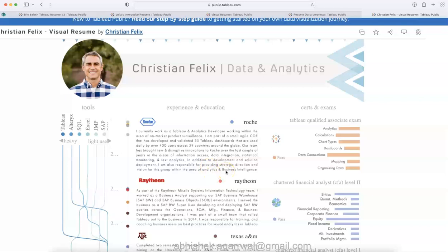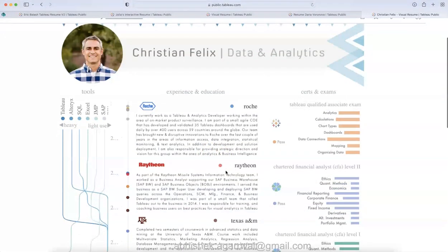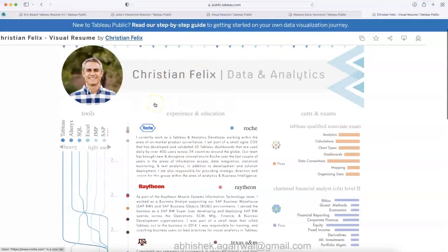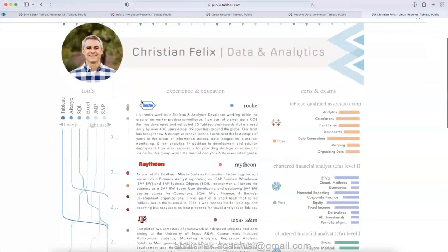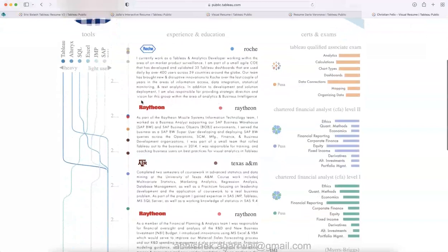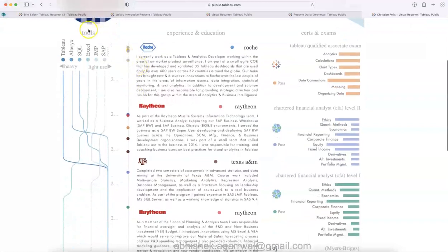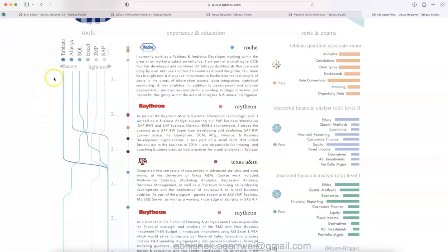If you are going in a publication or education, that's where people really like going back into the details, and that is what I think Christian Felix is doing over here. This resume is also present in the description. You can look at Christian's profile. Very innovatively he has mentioned the tools with the help of the visualization, when he became a heavy user and when he was a light user.